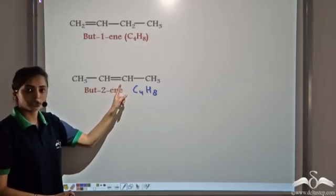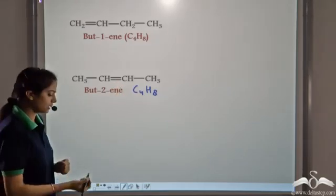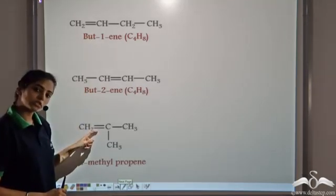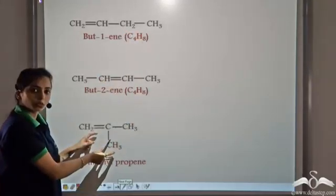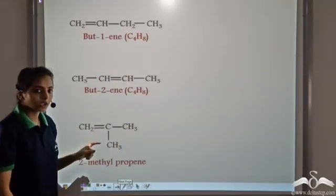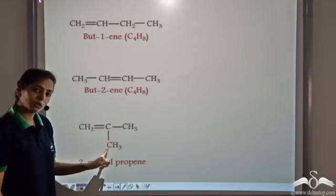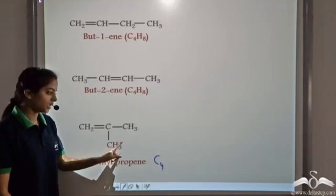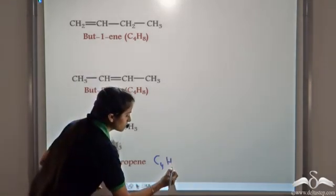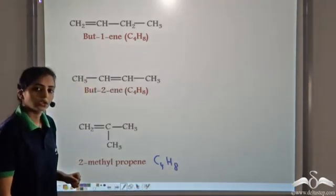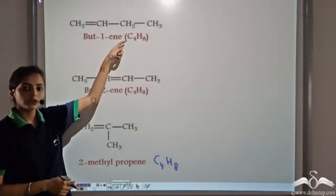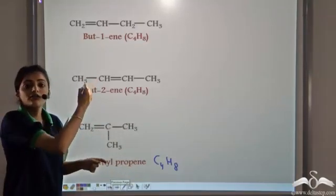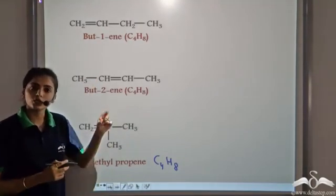In this second structure, the double bond is at the second position. Looking at a third possible structure: keeping the double bond at position 1 but moving one methyl group to a branch, we again get 4 carbon atoms and 8 hydrogen atoms. So in all three cases the molecular formula C4H8 remains the same, but the three structures have different structural formulae — meaning they are isomers.